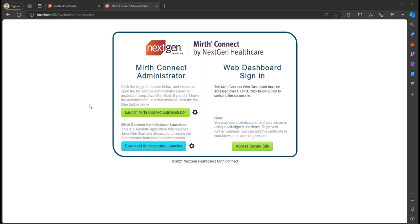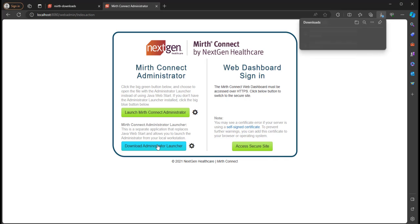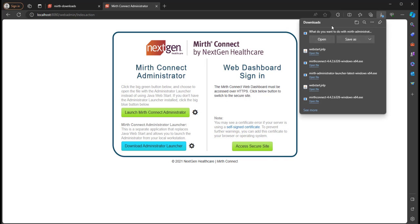So let's go ahead and download the launcher. Now if you downloaded MIRTH and installed it, then it may have prompted you already, but if not, then there's multiple ways we can download it. If you already have an instance, then navigate to its web address localhost 8080 where I'm at right now, and click on download Administrator Launcher.